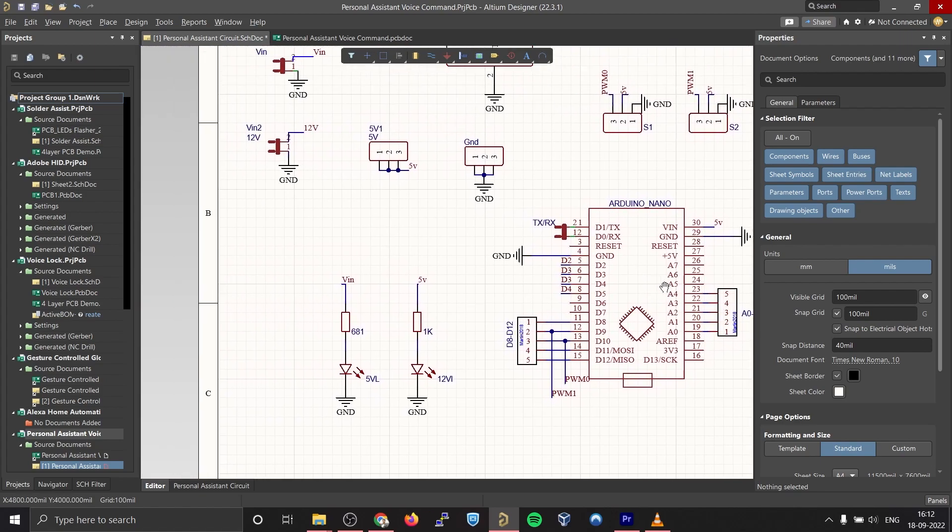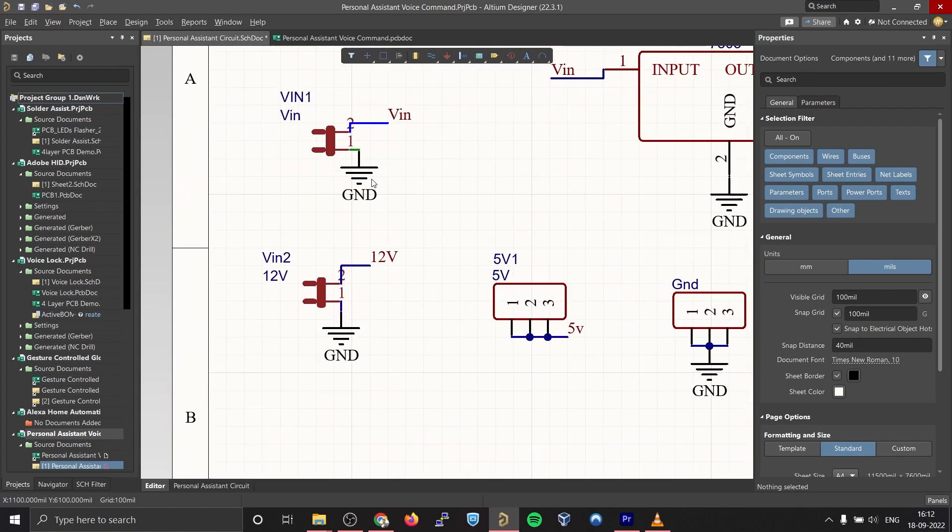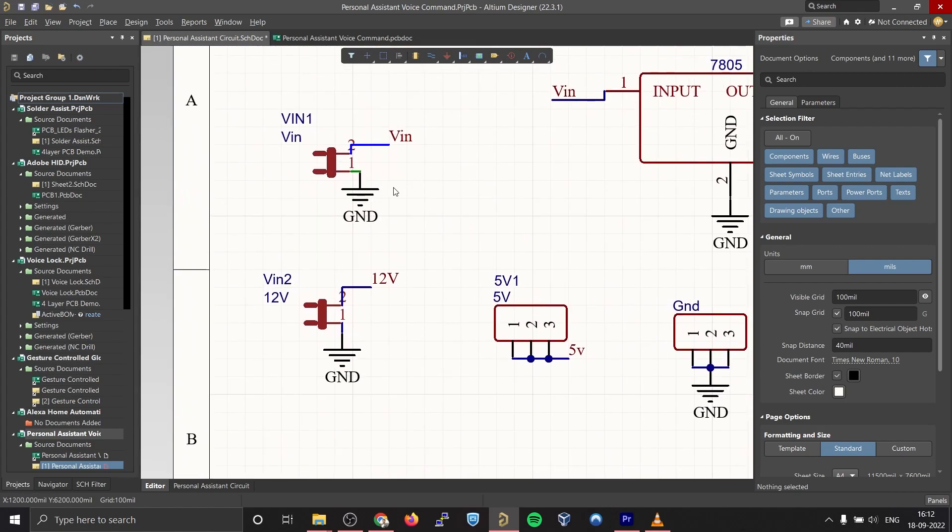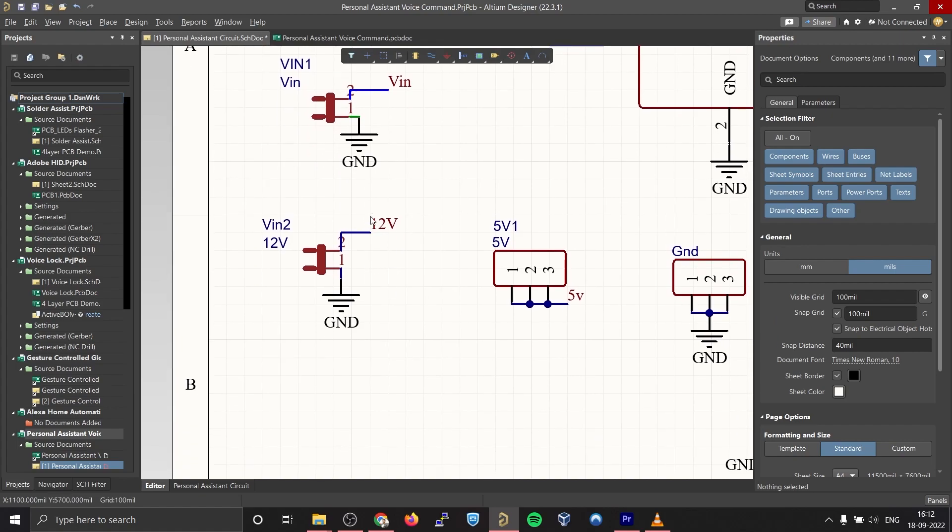Here, if you take a closer look you should be able to see two voltage inputs. The Arduino and other onboard components can be powered from one voltage input while the electronic devices connected to the relay can be powered from the other voltage input.